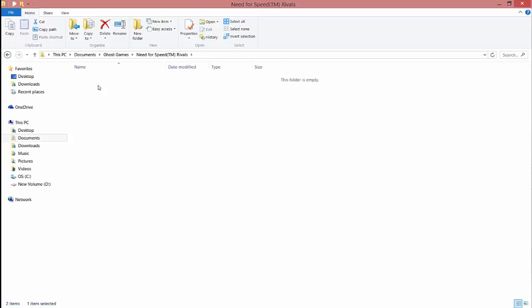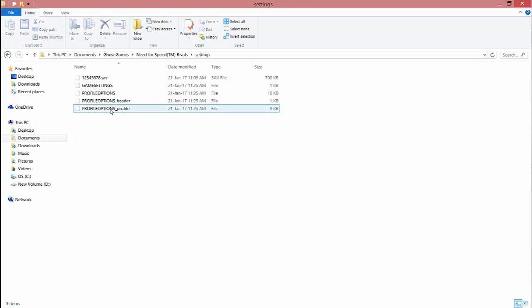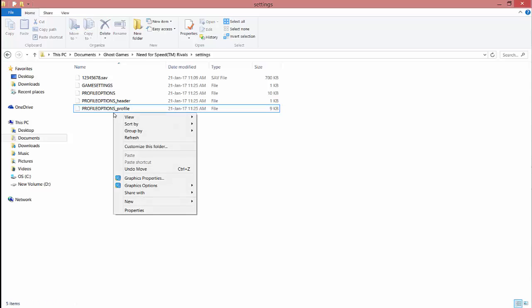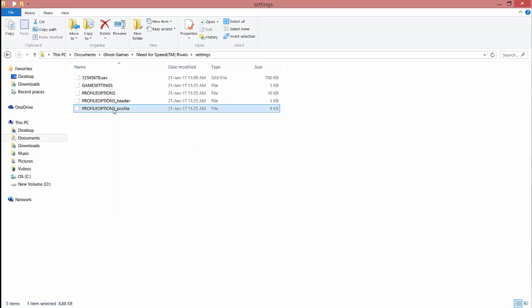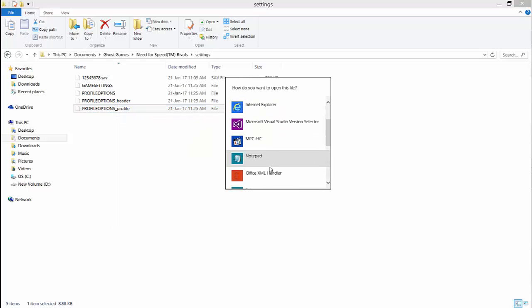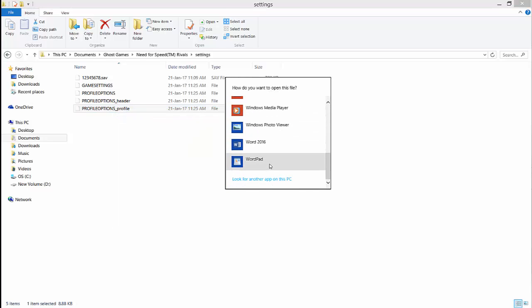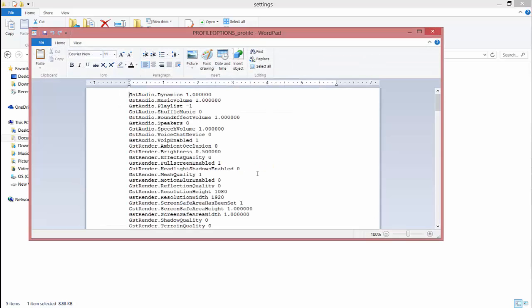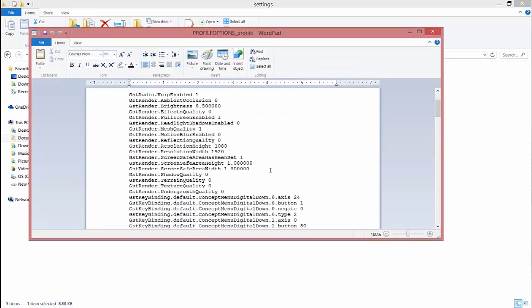Open Settings, then open the Profile Option file. Right click on it, then open with WordPad.